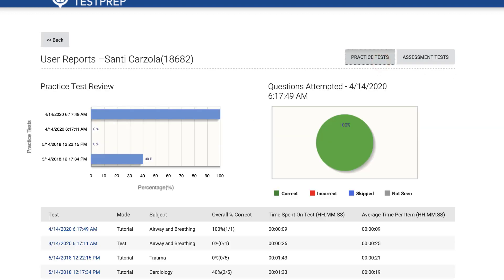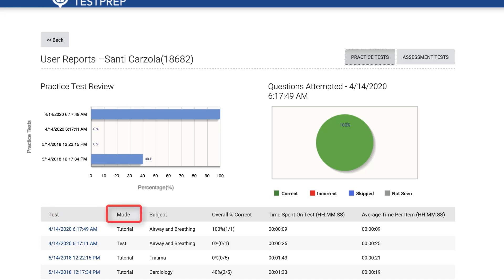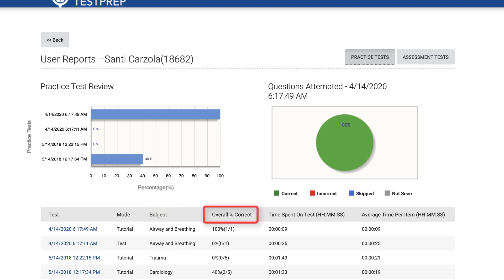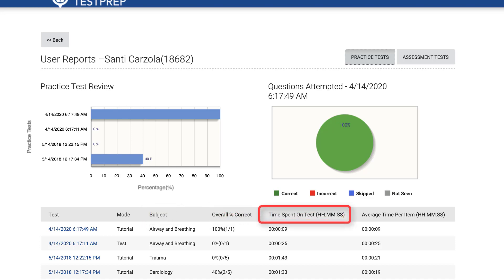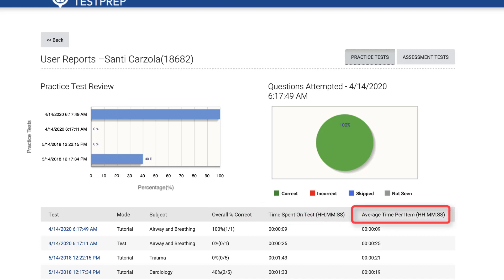When viewing student practice tests, the table below the charts displays columns for the timestamp of each practice test taken, the practice test mode chosen, the chapter or subject the questions were from, the student scores, their time spent on the test, and finally their average time spent answering each question.